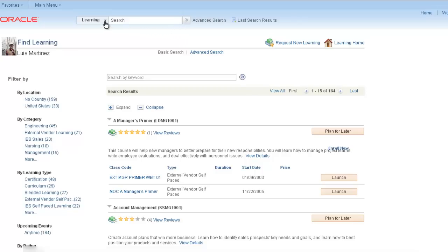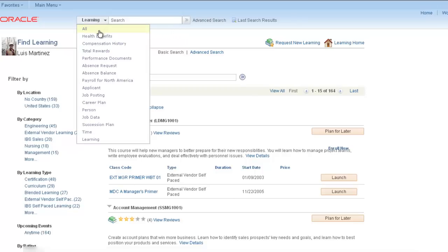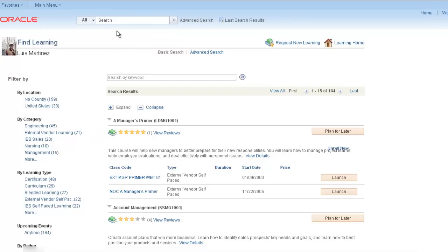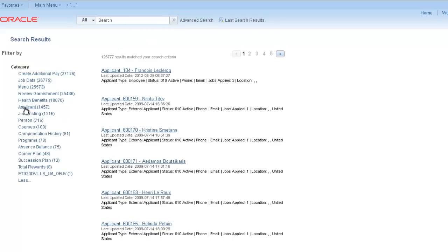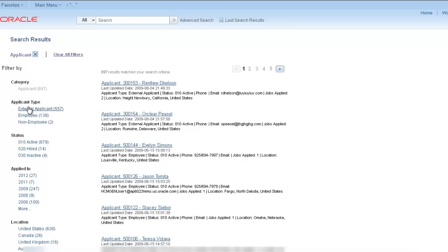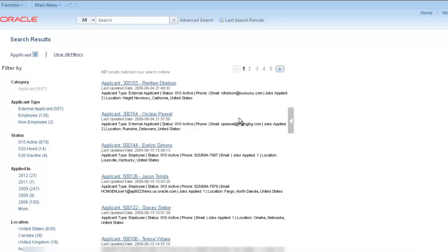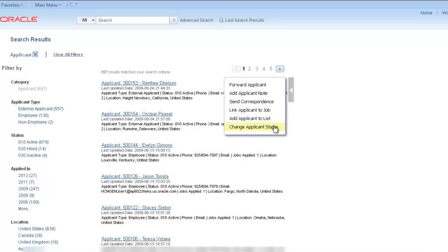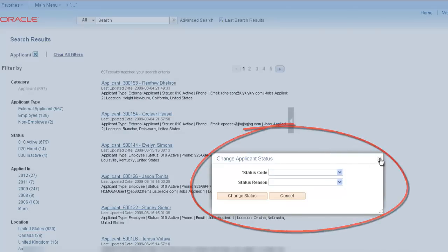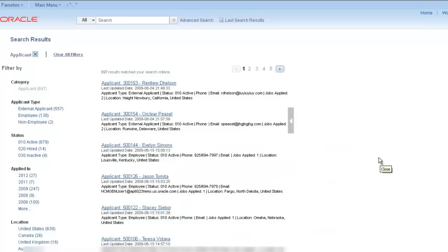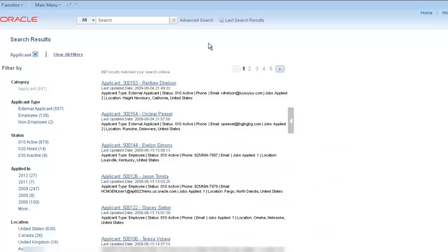In this example, we'll search using the category facet for applicants. When you use related actions on your desired search result, a modal window opens that allows you to perform tasks without leaving the search results page.